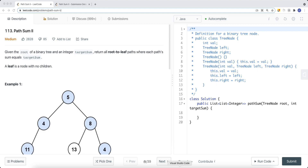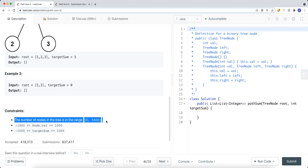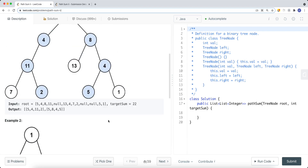The problem gives us the root of a binary tree and an integer target sum, and we return all root-to-leaf paths where each path sum equals the target sum. A leaf is a node with no children. The number of nodes can range from zero to five thousand, so the root could be null. If the tree is null, we return no paths at all — we need at least one node to traverse down to a leaf.